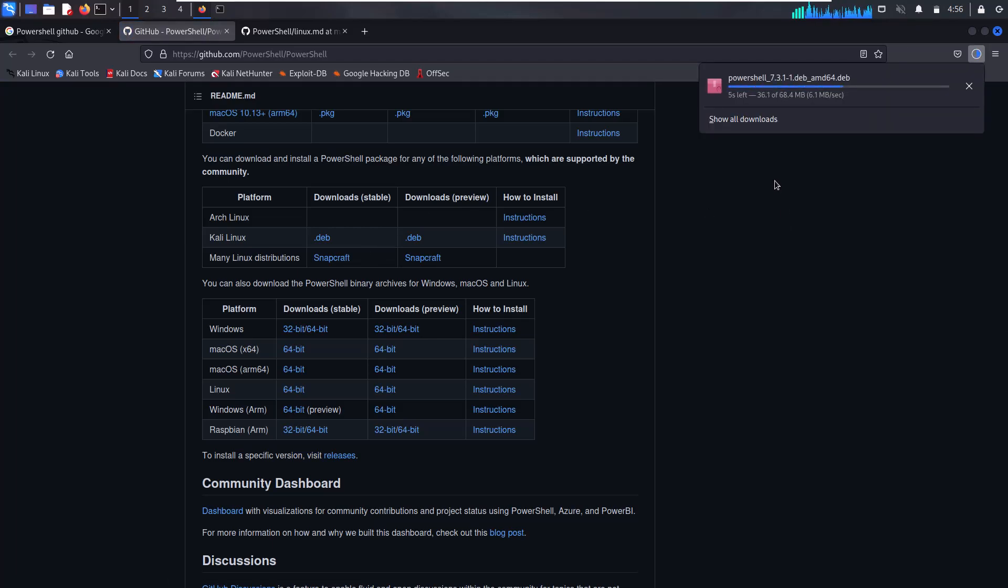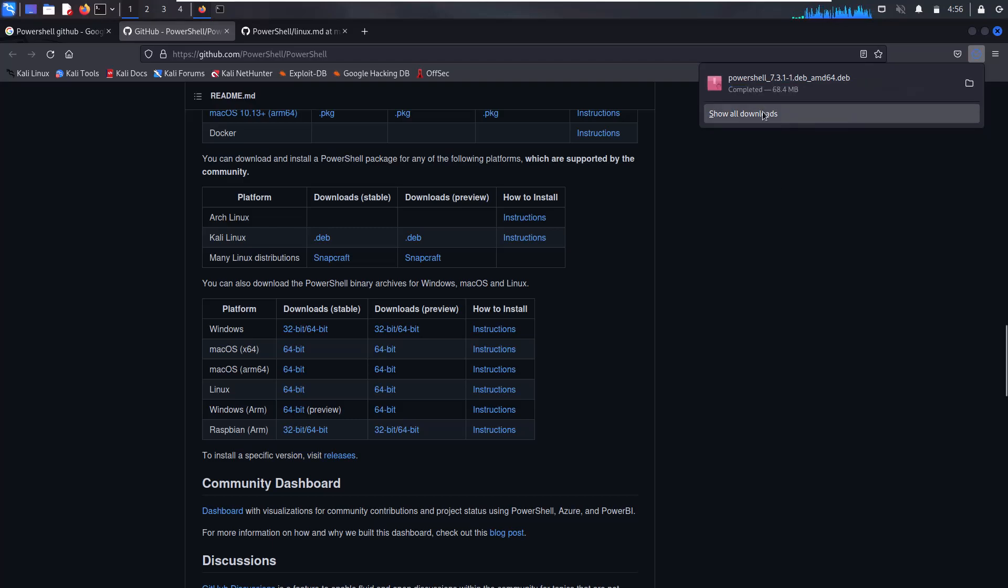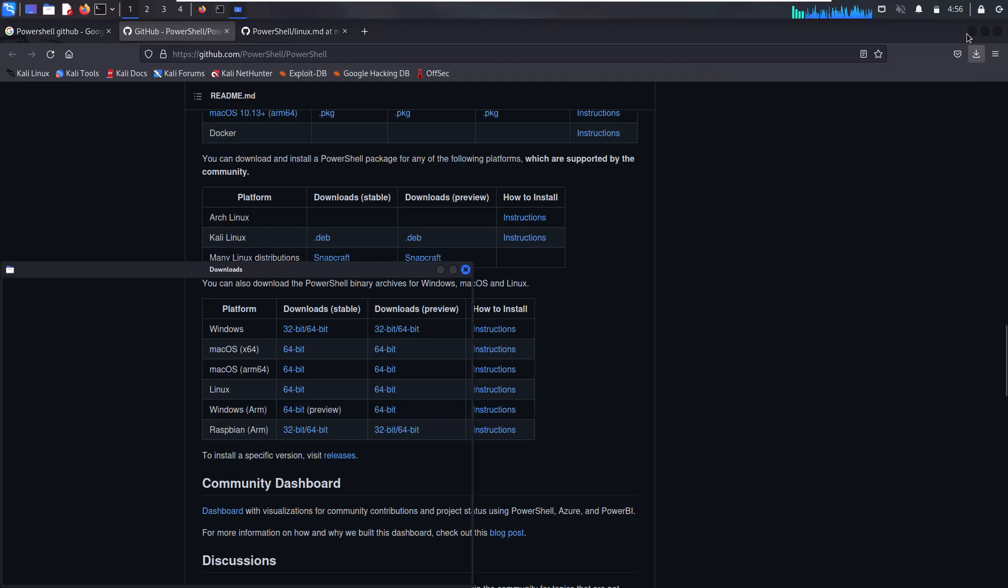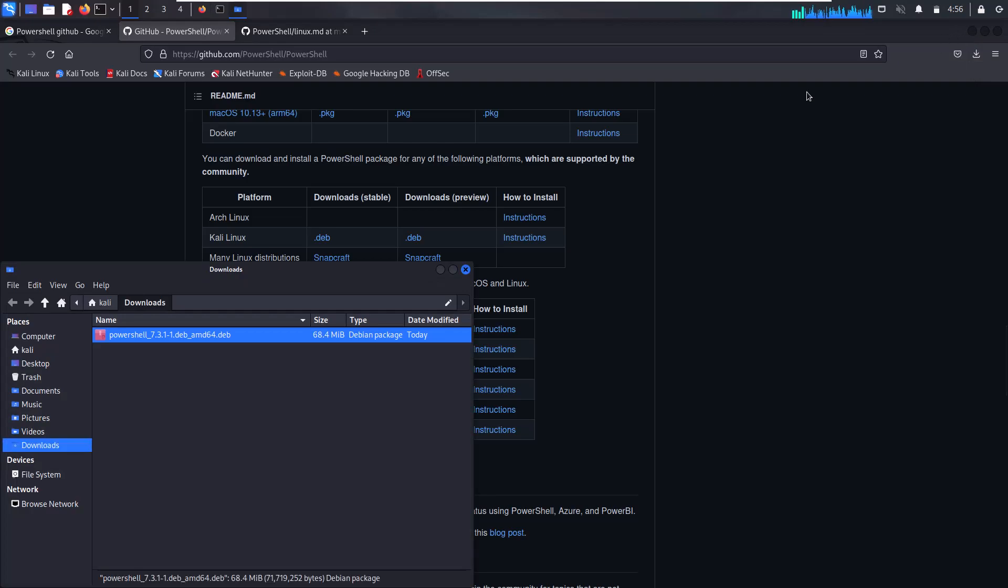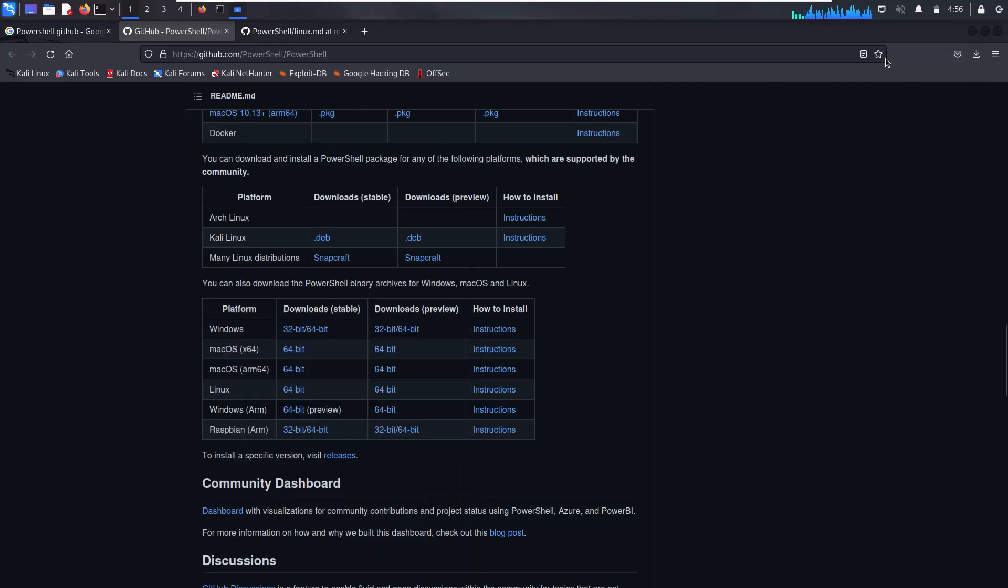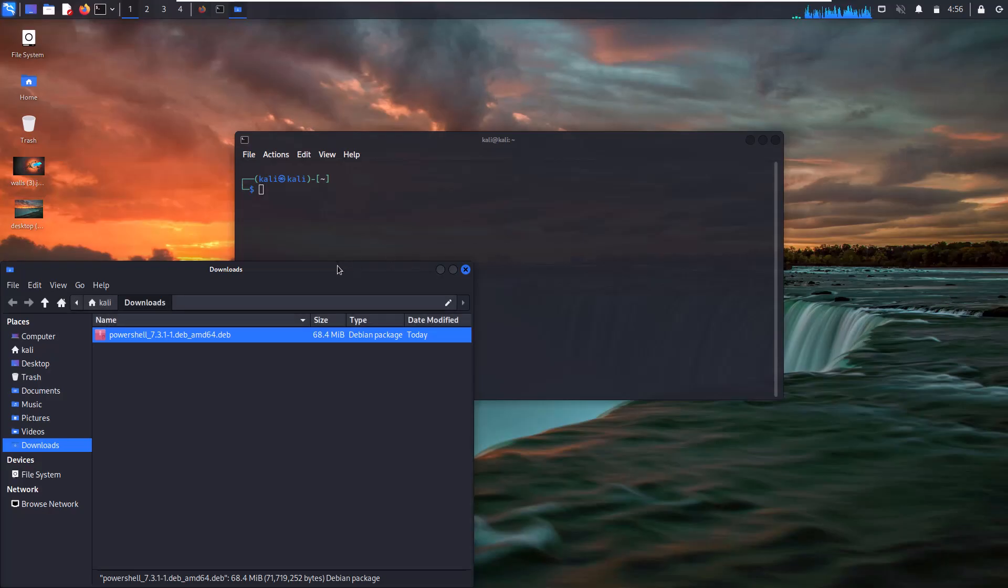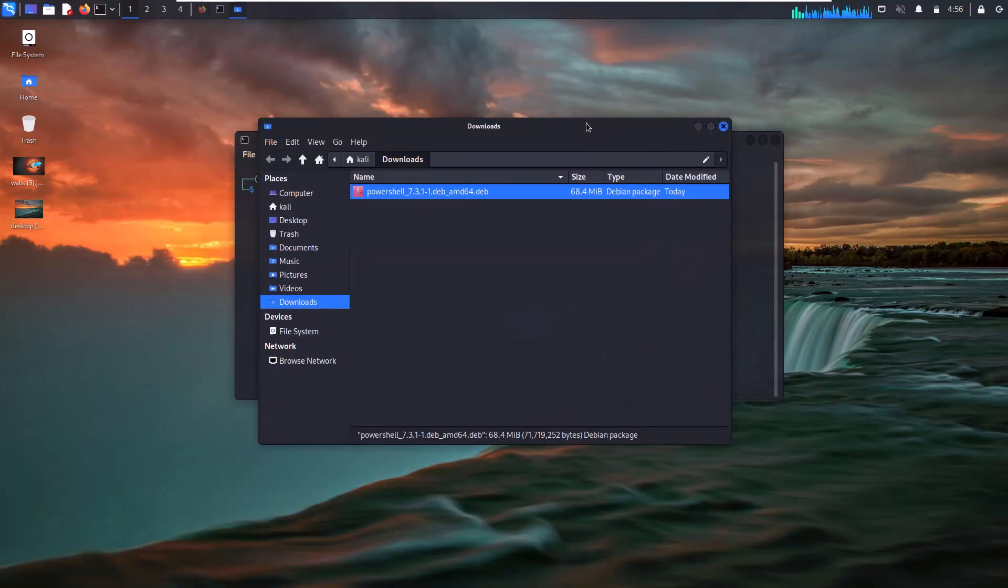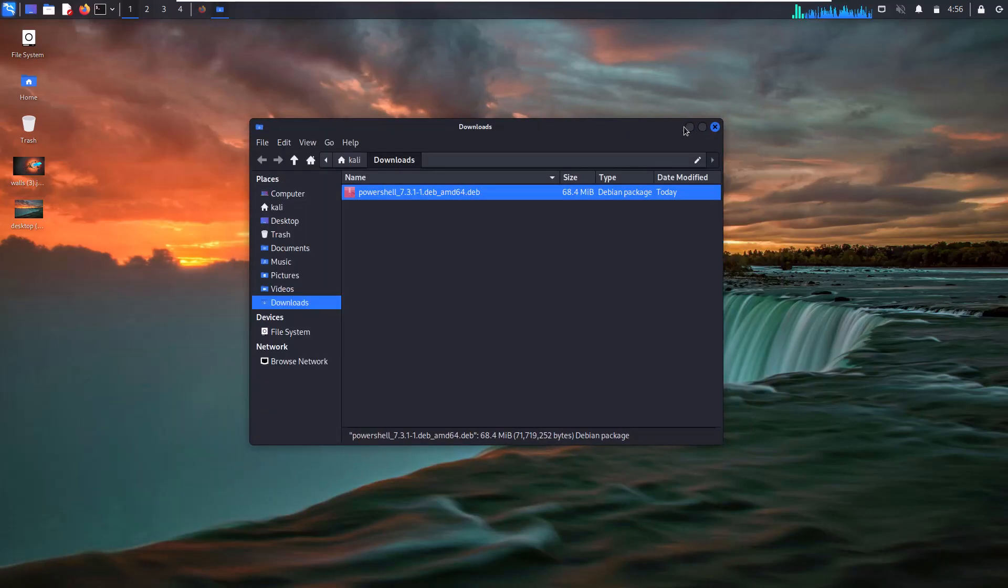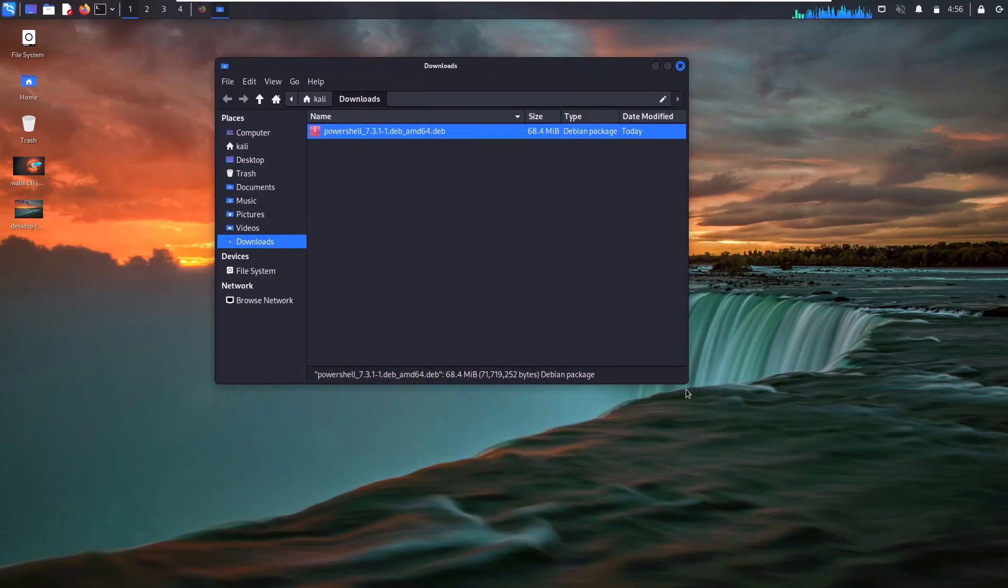Go to the download section and open your Kali Linux terminal at that location.